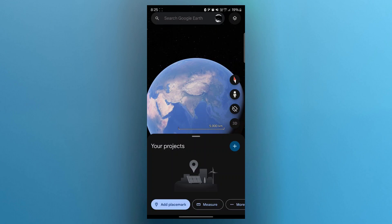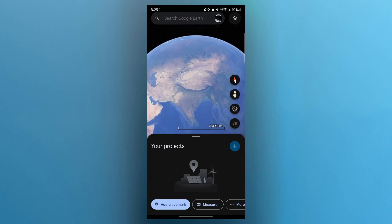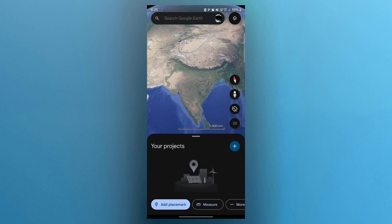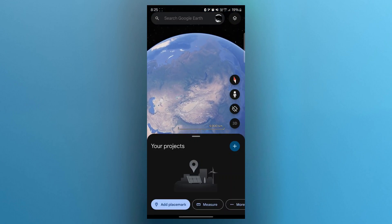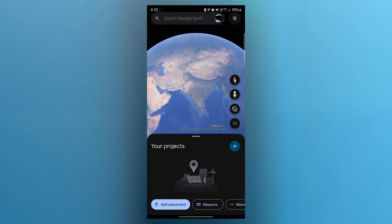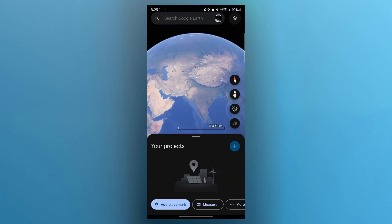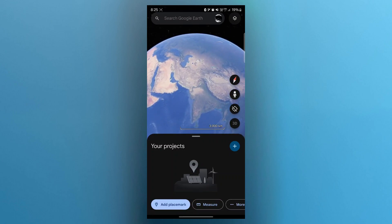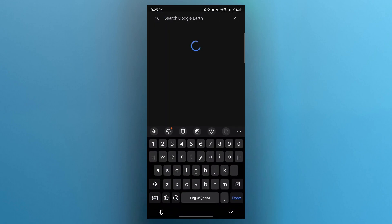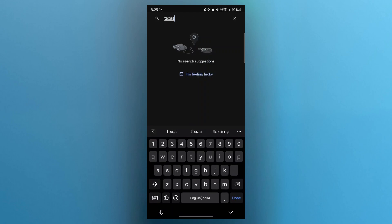In this globe, what you'll have to do is simply scroll and navigate to the part where you want to measure the land. Or, if you don't know how to locate it this way, you can simply search the name of that place in here. For example, I will search Texas.